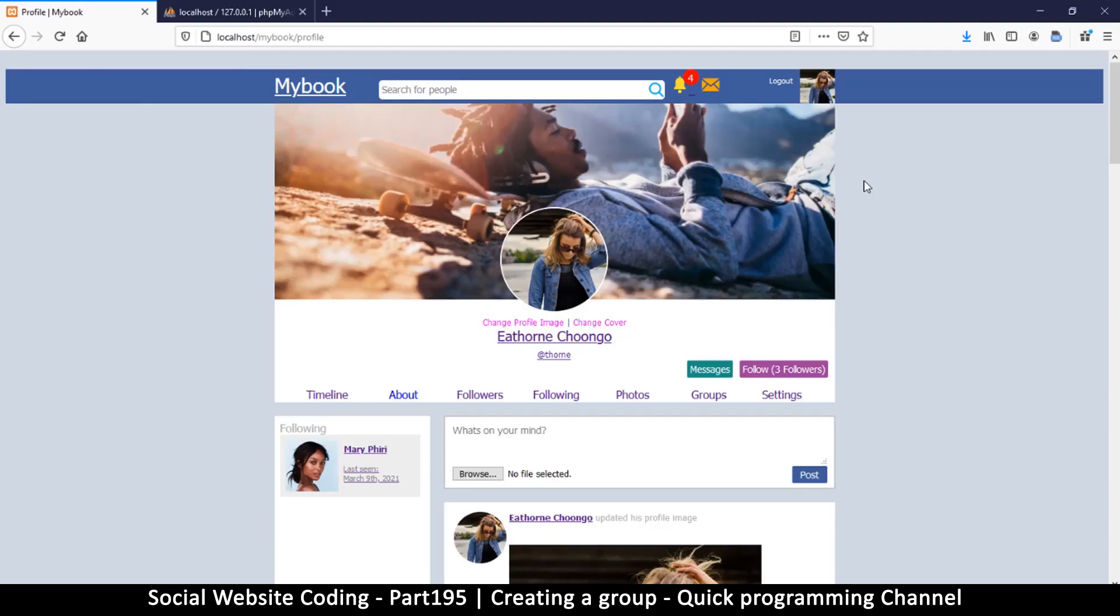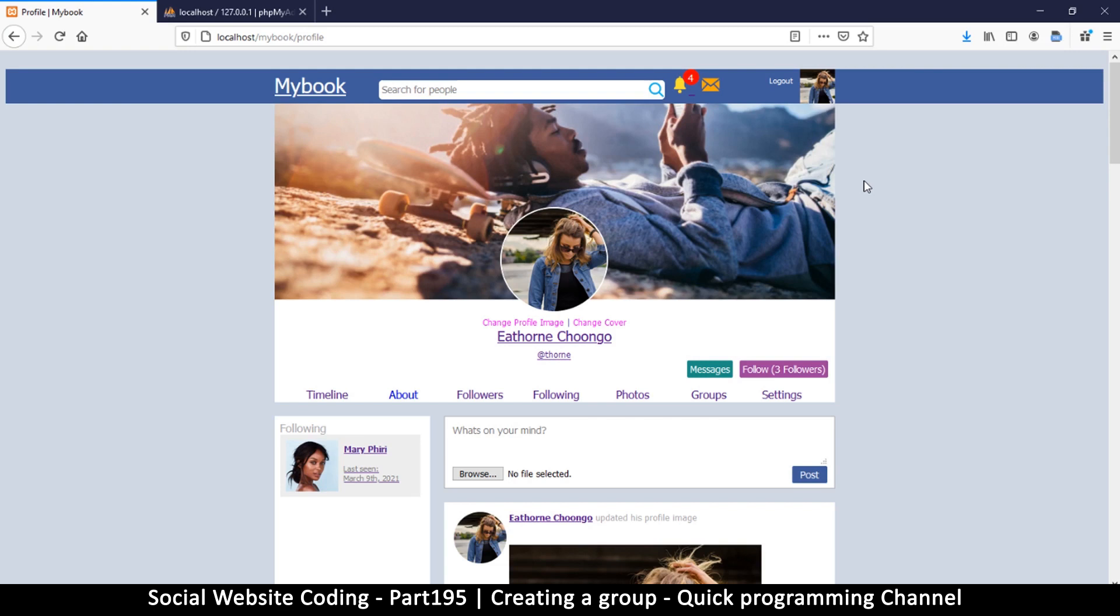Hey, welcome back. We continue with groups. If you haven't subscribed, please subscribe to my channel and help me grow. And if you're able to support me on Patreon, there's a link in the description. Please do that to help me make more videos like this.